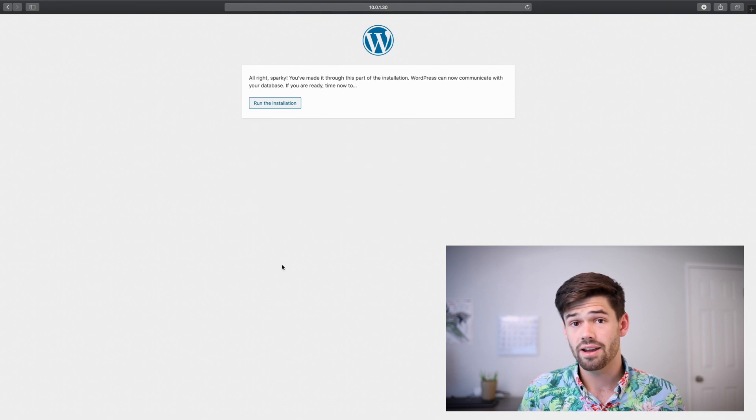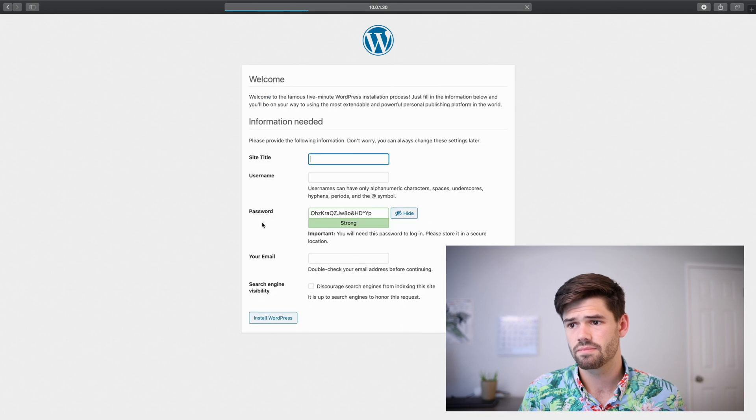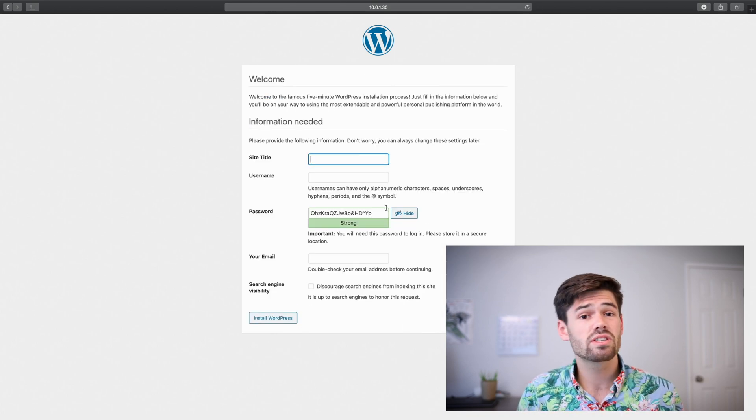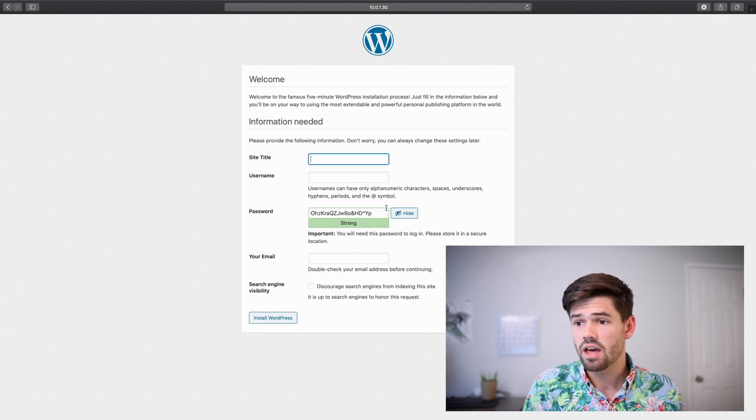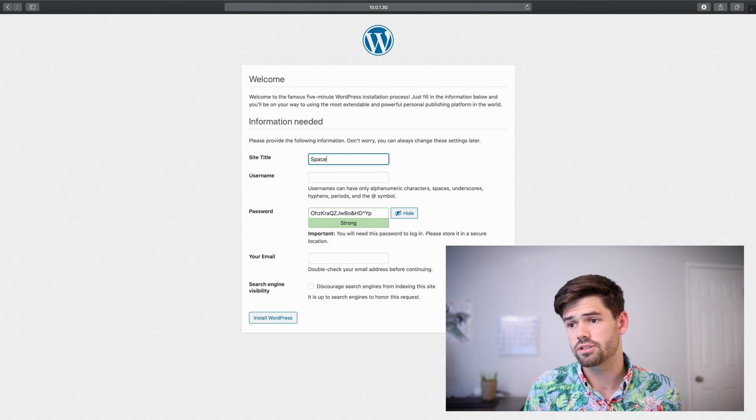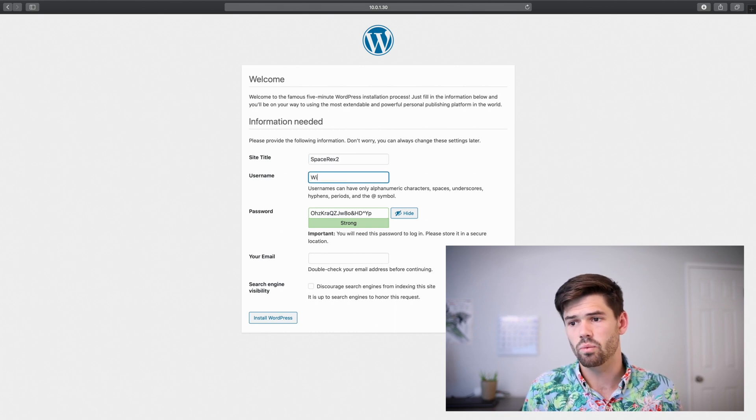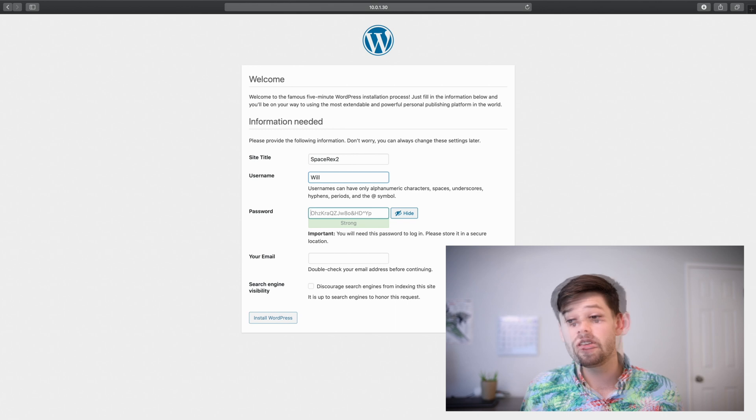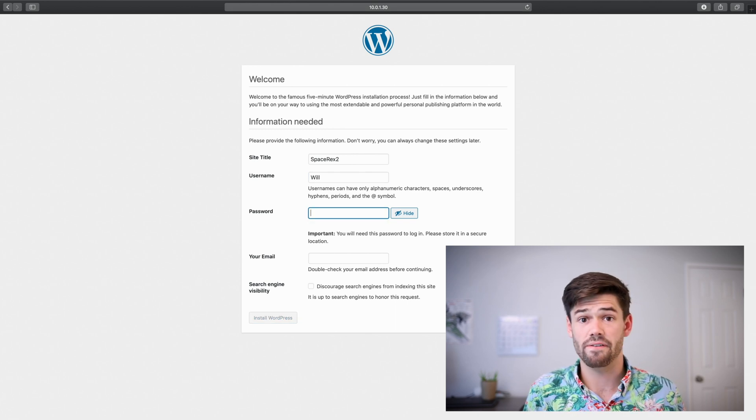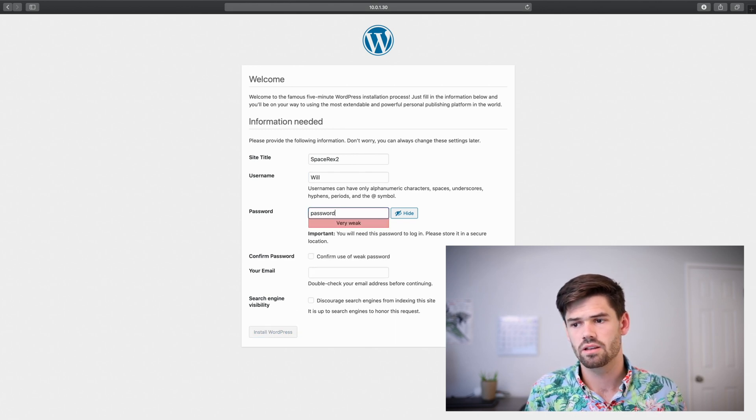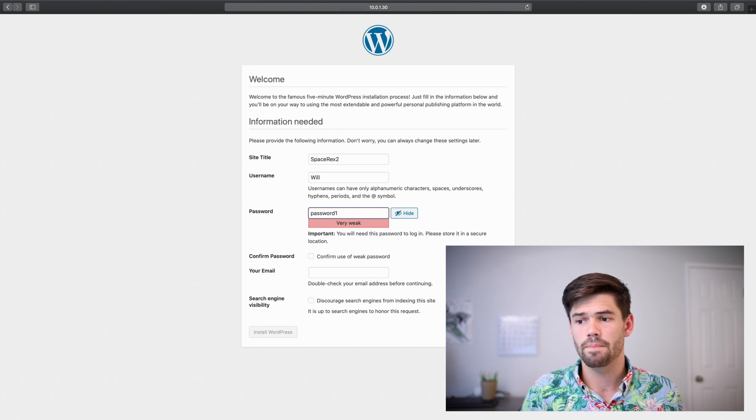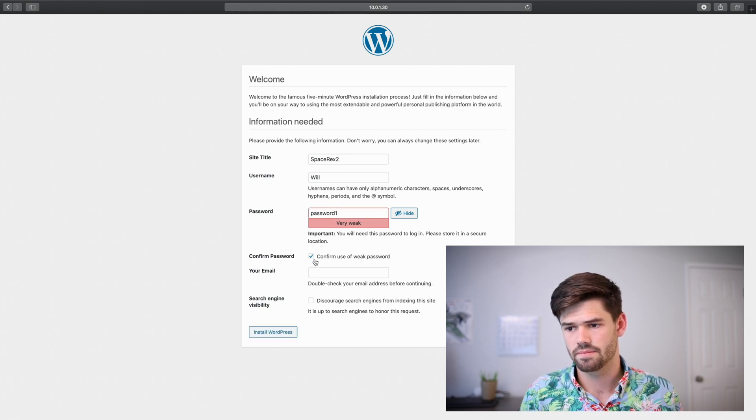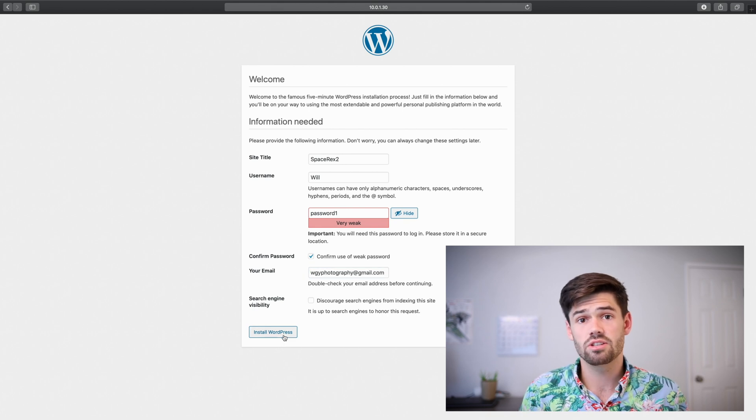All right. And so now let's run the installation. And so now this is just the regular WordPress setup stuff. Name your site. We'll call this spacerex2. And I'll be Will. And you're really going to want to make sure you have a very strong password on here. This is not a good idea, but this is what I'm doing. And now I'll just hit install WordPress.